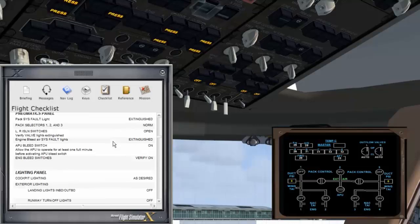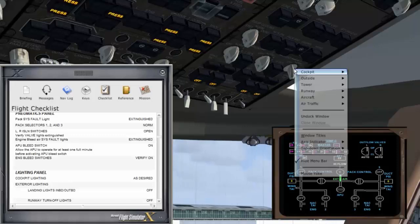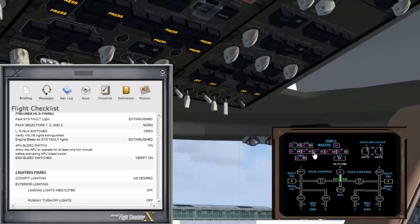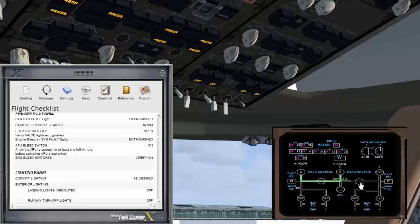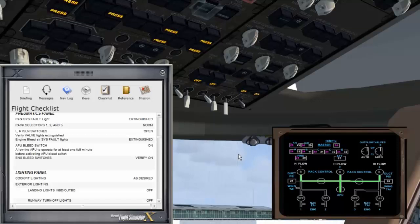Passenger system panel — everything's looking good. Pack flow selectors 1, 2 and 3 to norm. Isolation valves are open, left and right, open, open. APU bleed switch — we'll pop that on; that would normally have been done quite a while ago. Engine bleed switches are on — that's going to provide air from the engines once they start. They're off because the engines aren't on, but they're on in preparation to be used.